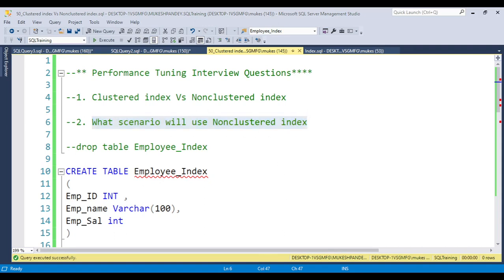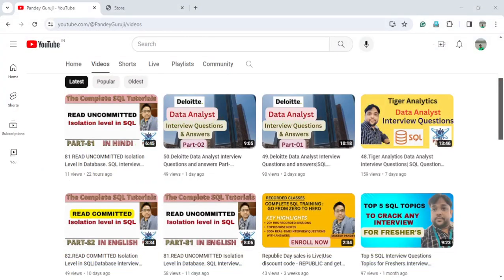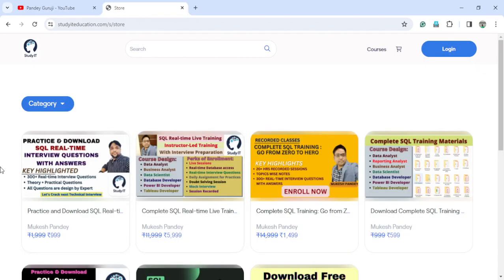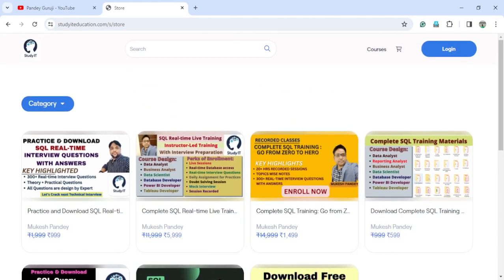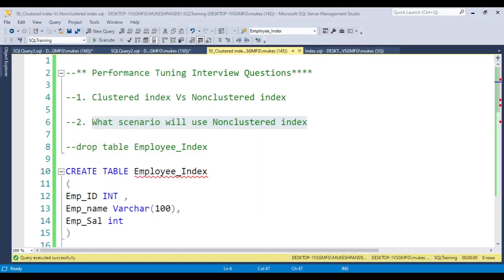Before starting, if you are new to my channel please subscribe. You can learn lots of informative videos and interview preparation content related to SQL, data analyst, data engineering, and data scientist roles. You can also enroll in courses on our platform — we have live training, recorded videos, interview questions, and training material. Contact details are in the video description, where you can also find all the content discussed in this video.